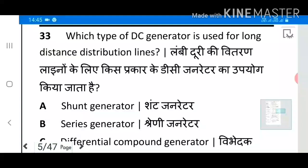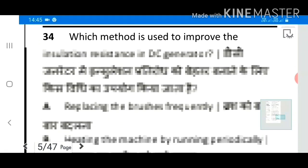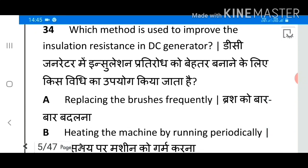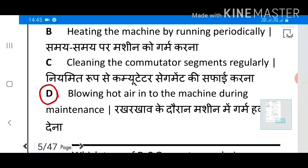Question 33: Which type of DC generator is used for long distance distribution lines? Answer D: Cumulative compound generator. Question 34: Which method is used to improve the insulation in a DC generator? Answer D: Blowing hot air into the machine during maintenance.